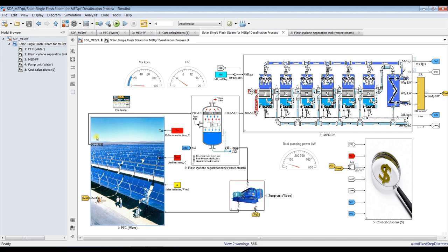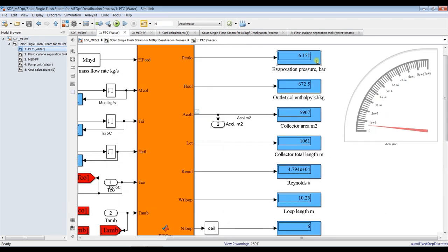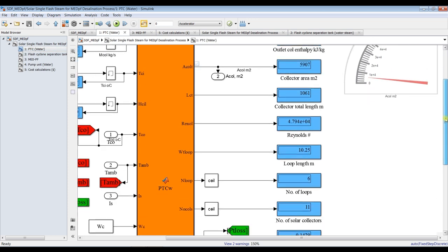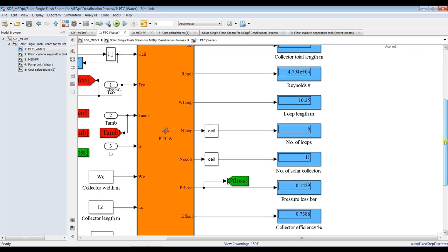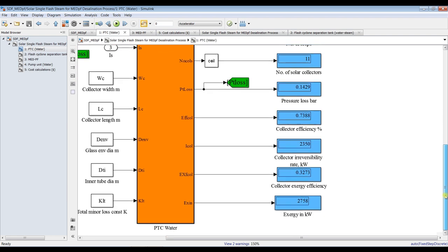Let's go inside and try to survey our results. As you can see here, these are our configurations. This is our pressure — six bars pressure — outlet enthalpy in the solar field. There is around 5,000 square meters total length, number of loops, number of solar collectors, pressure losses through the field, efficiency, and some exergetic results.